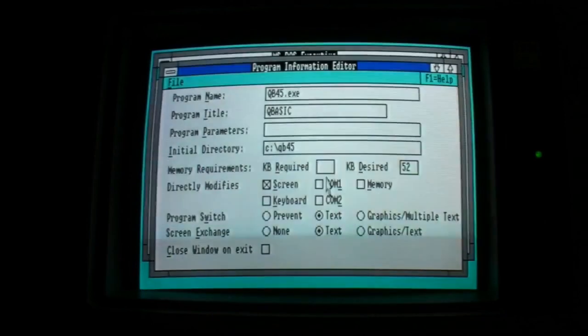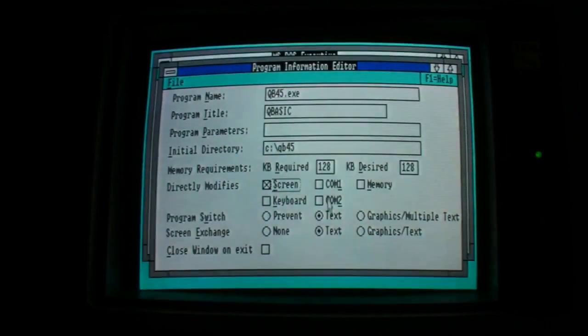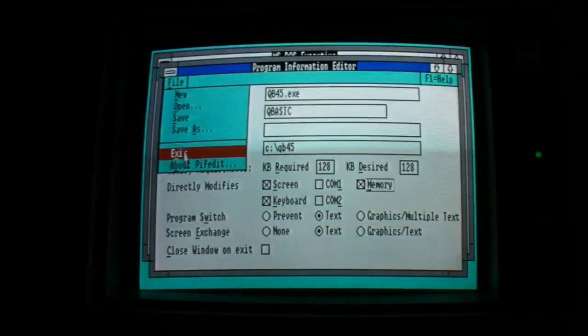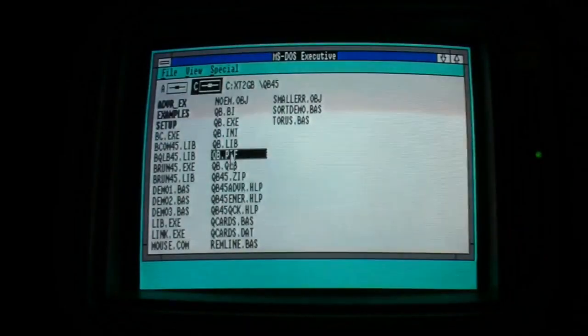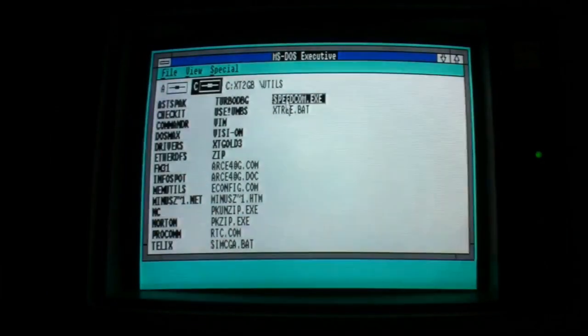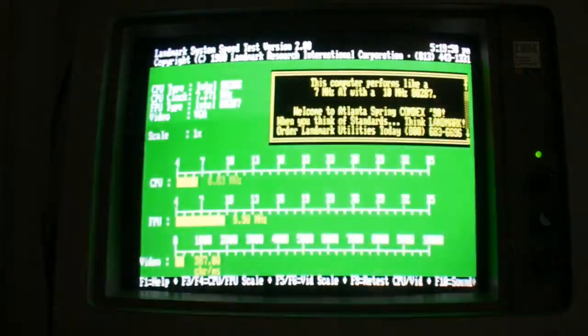Computers now started becoming a part of daily life for some workers. Desktop icons and use of keyboard shortcuts helped to speed up work.